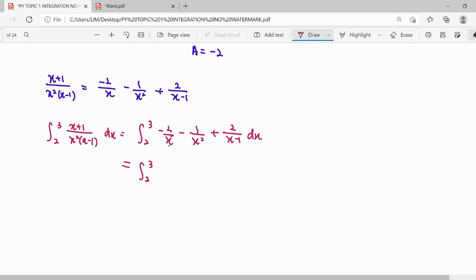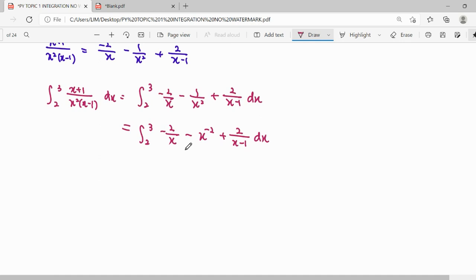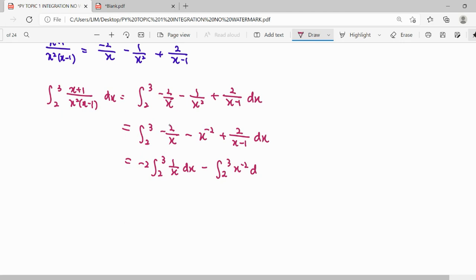For x to the power of negative 1, we do not move the power up using the power rule — we use the logarithm rule instead. For x to the power of negative 2, we do move the power up. We integrate term by term, factorizing out constants like negative 2 so we can clearly integrate 1 over x and the other terms.